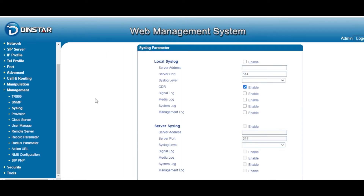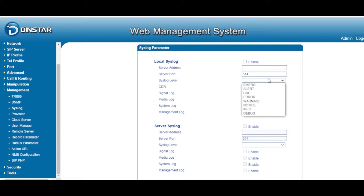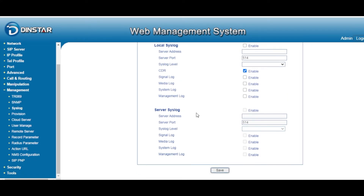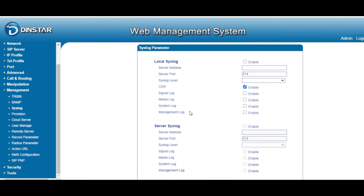Sometimes you want to store all the system logs — such as media logs, system logs, or CDR reports — to a third-party server. You can create a third-party server for storing all the logs. Just enable the option here, enter the server IP address, and select which log level you want to push out. You can also set some additional system log options, and all system logs will be pushed to the third-party server.